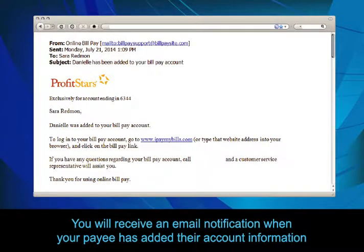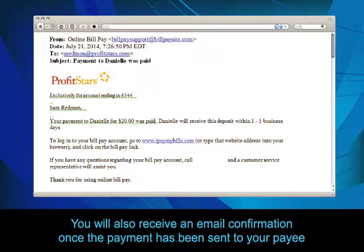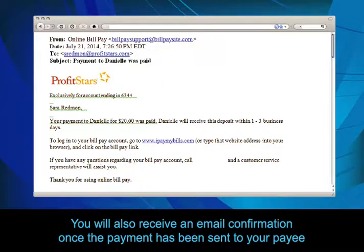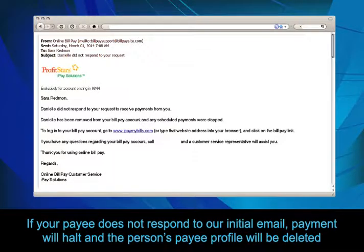Then, you will receive an email notification when your payee has added their account information. You will also receive an email confirmation once the payment has been sent to your payee. If your payee does not respond to our initial email, payment will halt and the payee profile will be deleted.